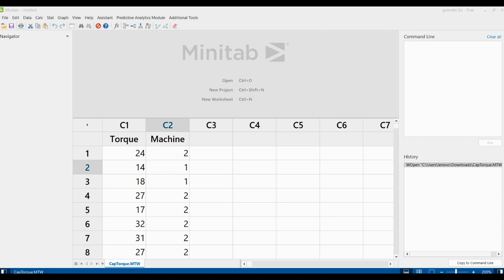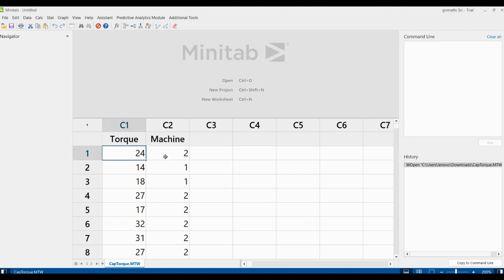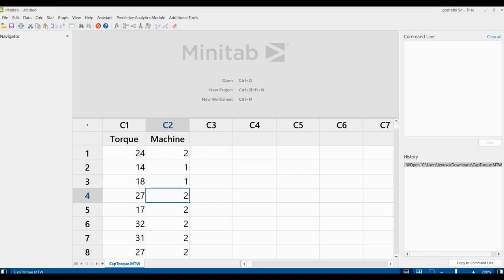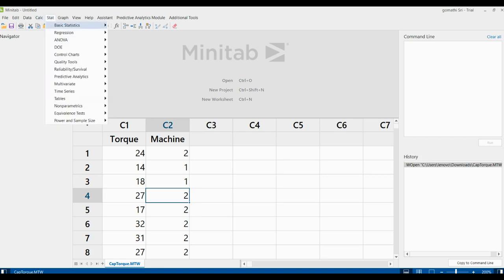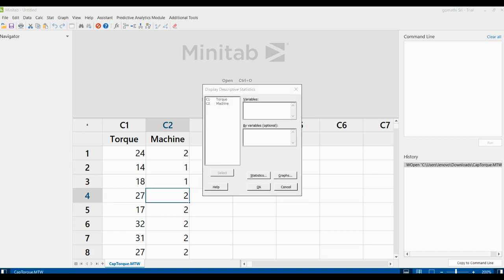We have two columns — torque and mission — and we are going to find the descriptive statistics for this. You can see the header for both columns and all the records. To do the descriptive statistics, click Stat, then Basic Stats, then click Display Descriptive Statistics.